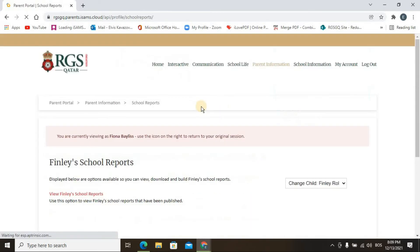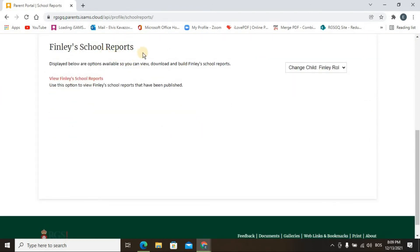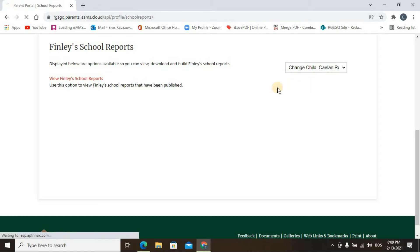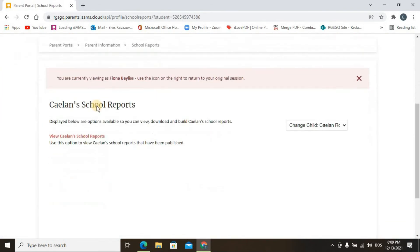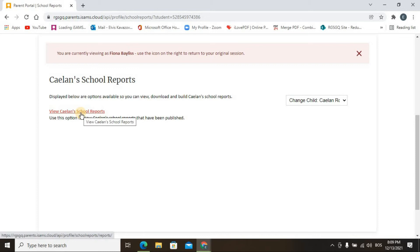When you click on School Reports you will see which child's reports are available and a link to view them. There is also an option to change the child — for example, if you have more than one child in the school. Just click on the child's name and it will automatically update, showing that child's report. To view and download the report, click here.